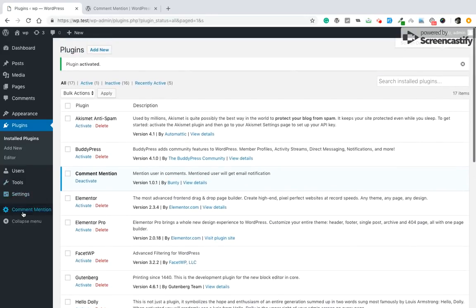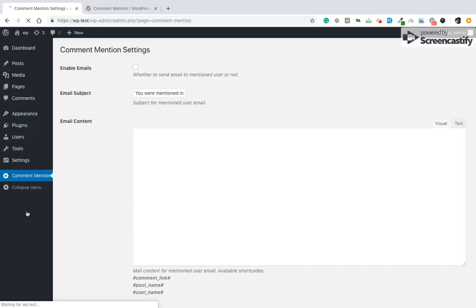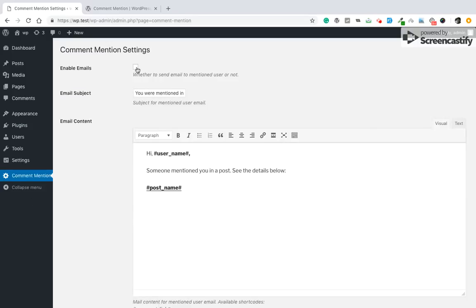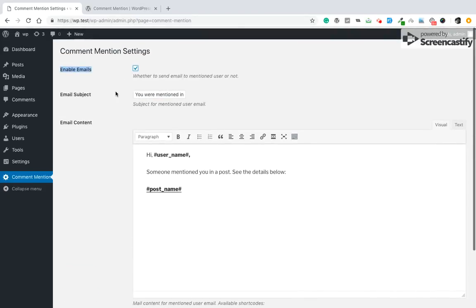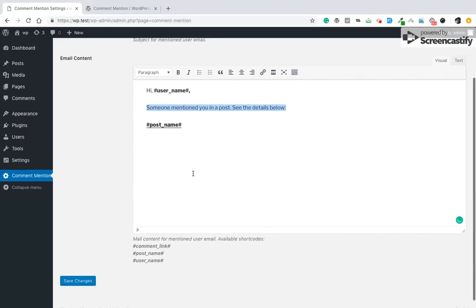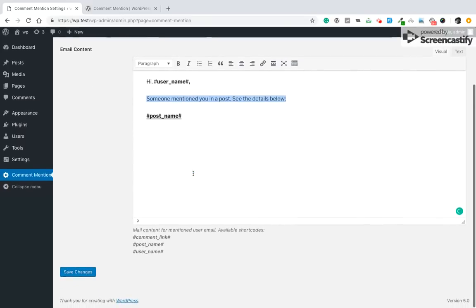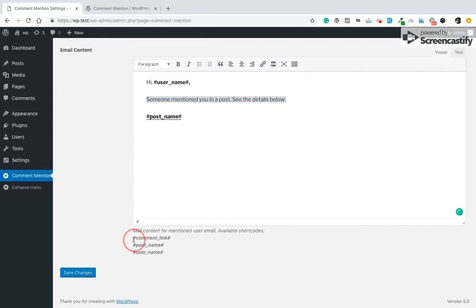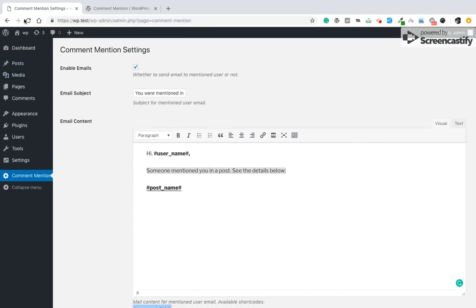So this plugin has some settings. You can enable emails to mention users, and you can also change some content using these shortcodes. So let me show you how it will work.